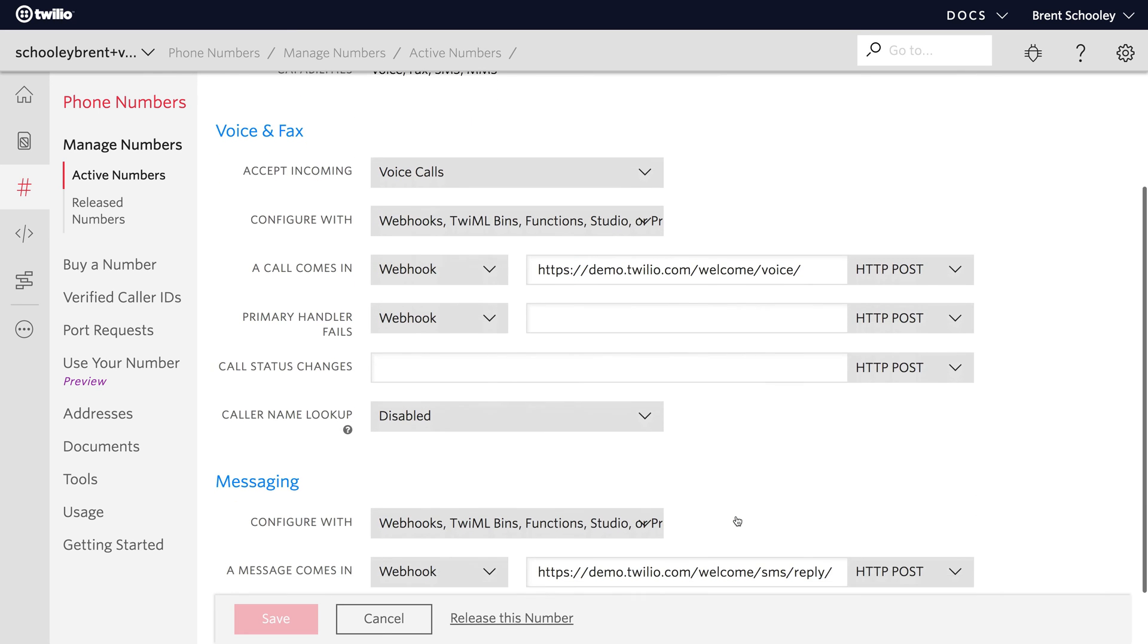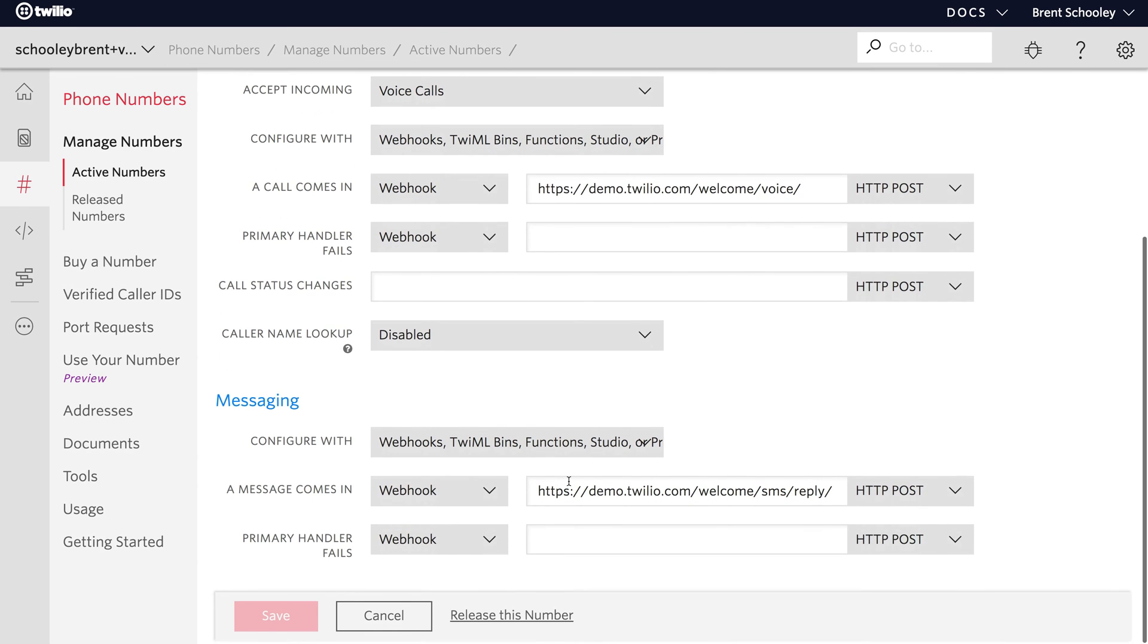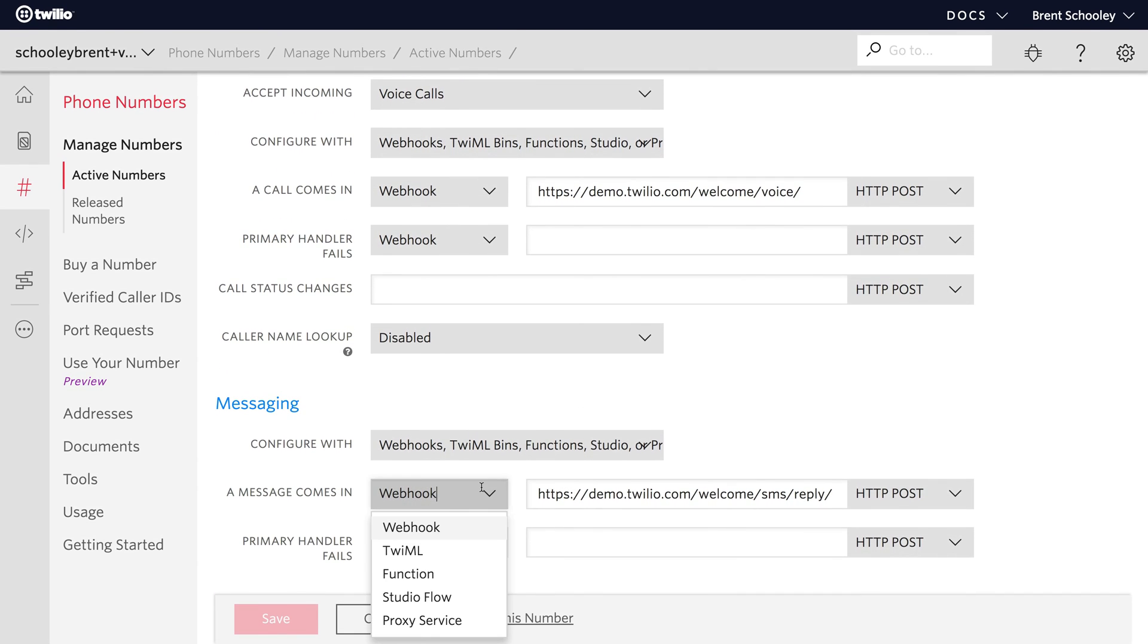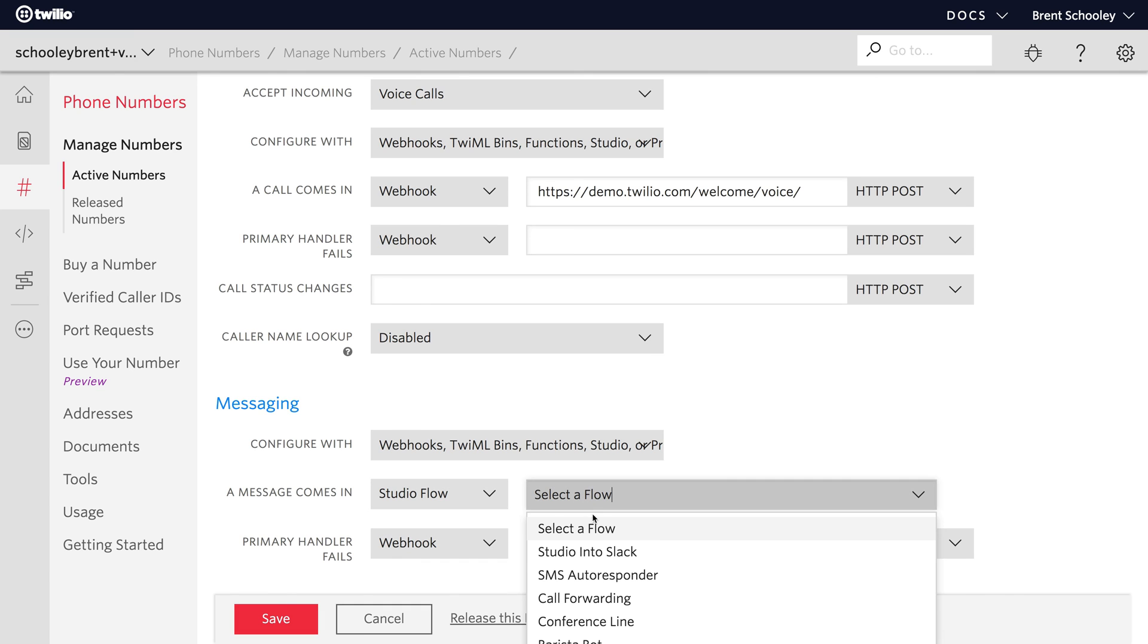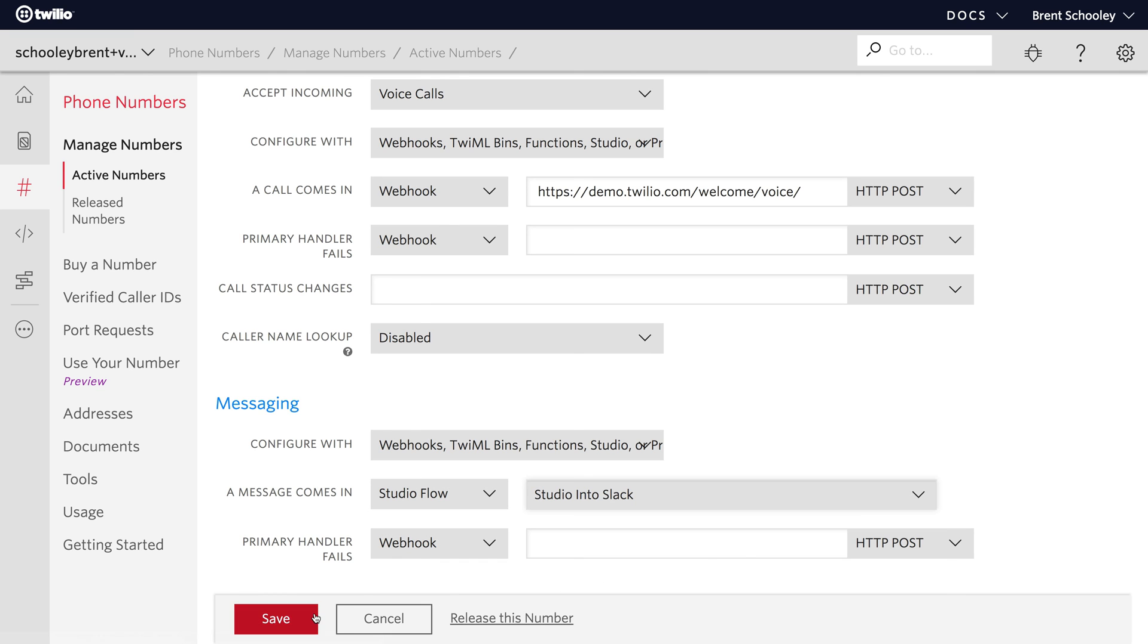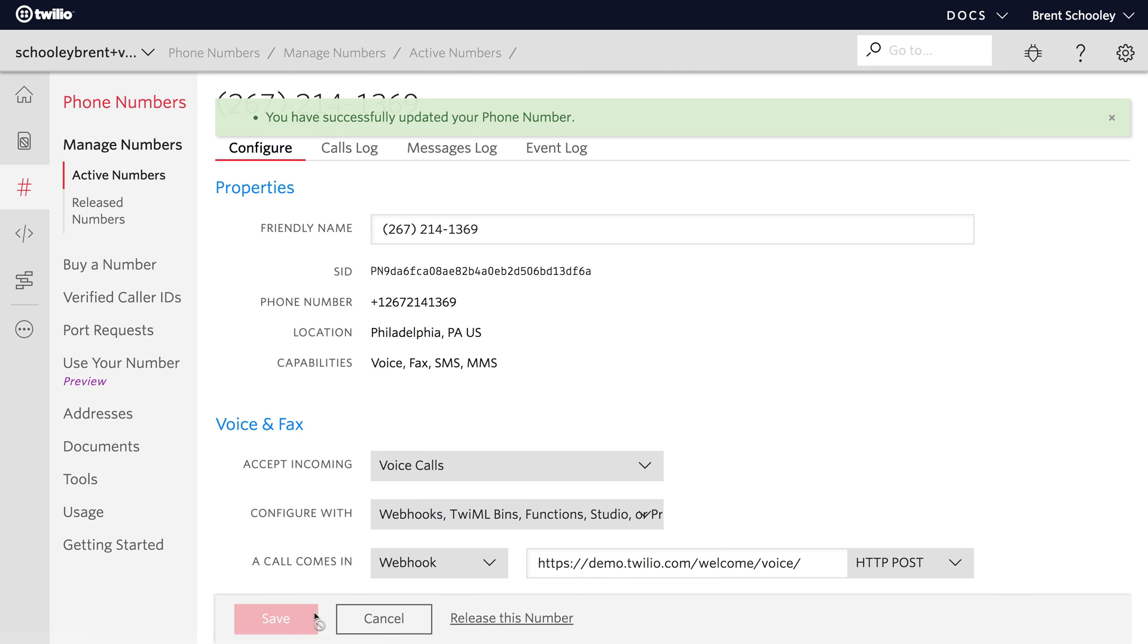And then we want to go down to Messaging where it says a message comes in. Then you'll change this to Studio Flow and pick our Studio into Slack Flow that we just created and click Save for the phone number.